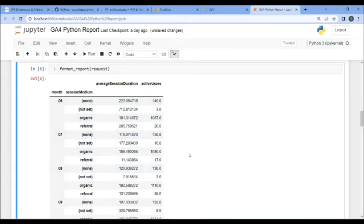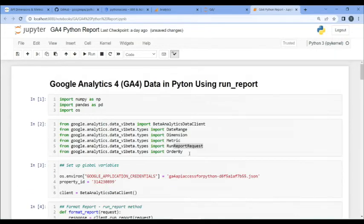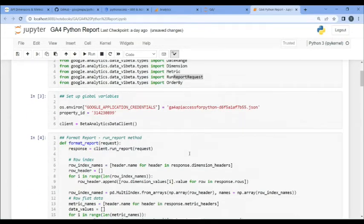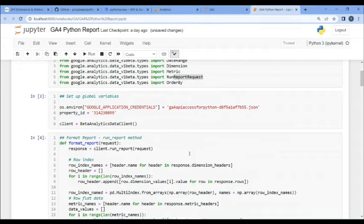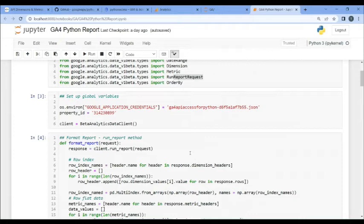This is the type of report that's called run report method, very descriptive. So, there are other methods that this particular API has. And these are real-time report, metadata, which basically gives you the dimensions and metrics, and a pivot report, which is similar to run report. Actually, it's not different at all. So, I don't recommend running it.